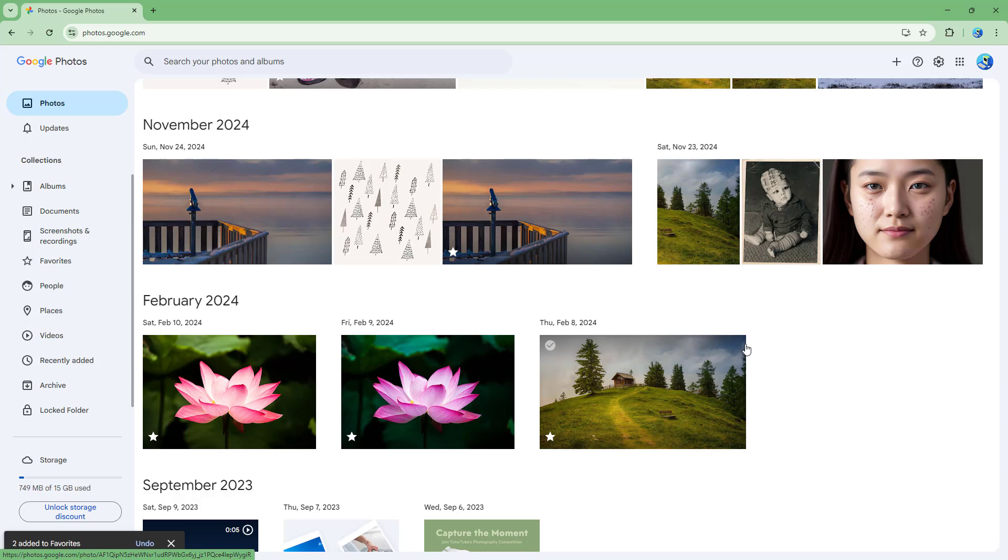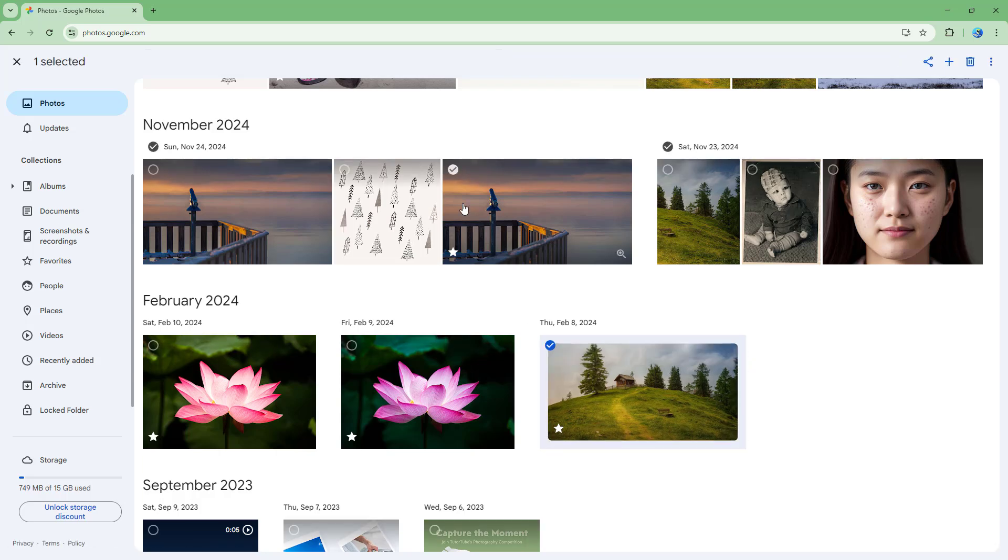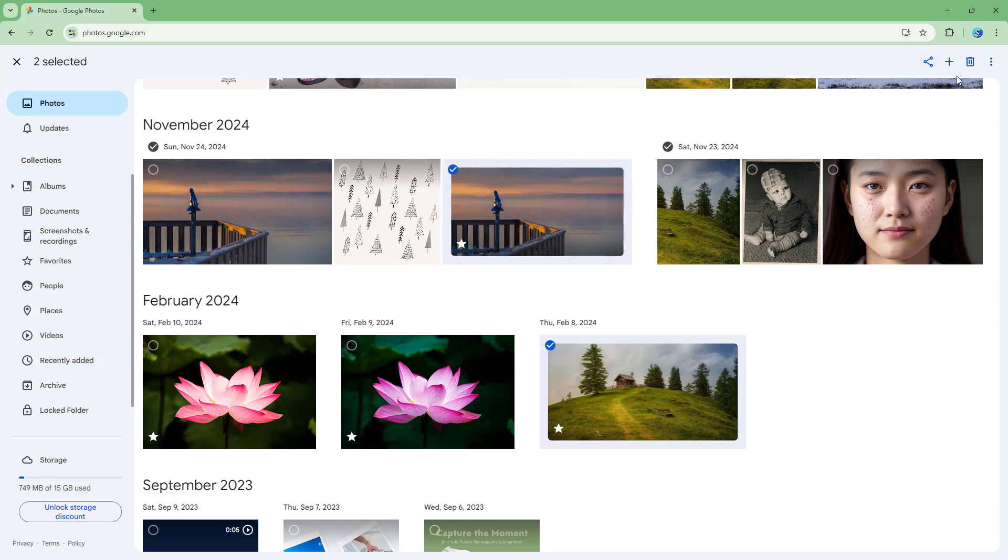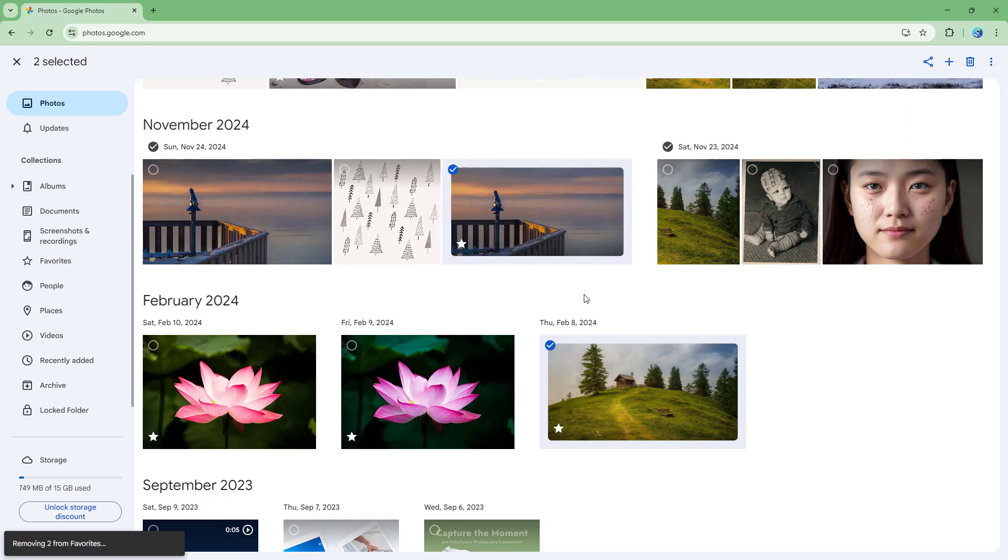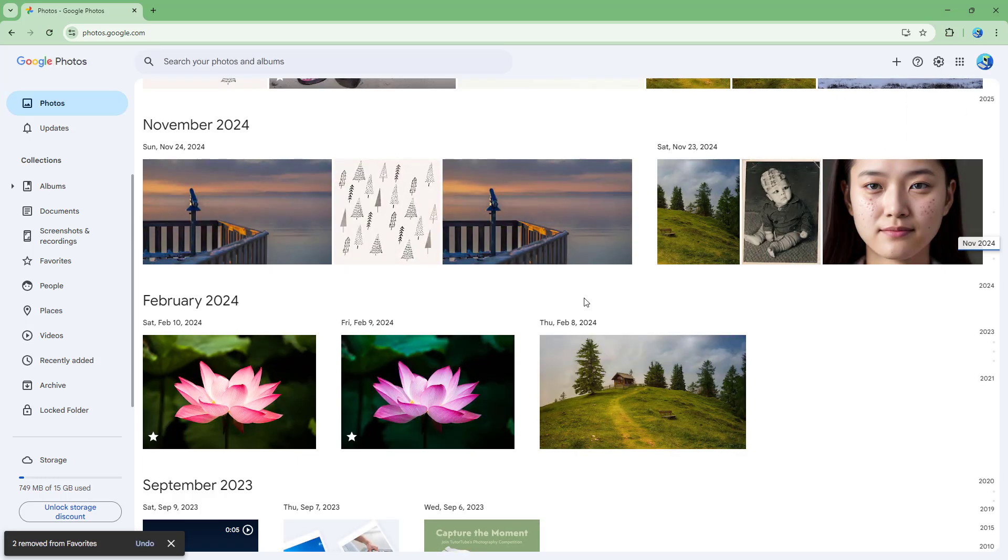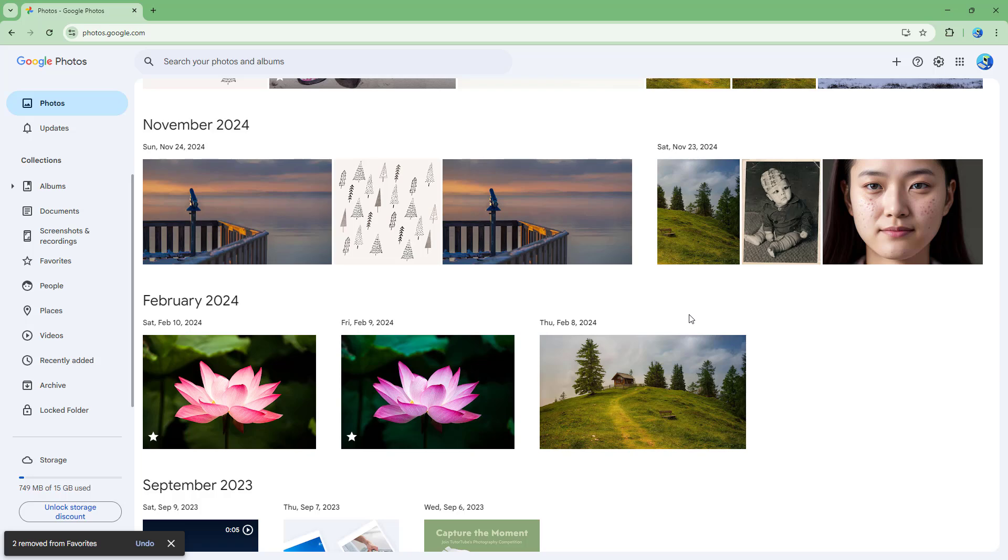You can select these and remove from favorites from the home page as well. That is how you can remove photos from favorites inside of Google Photos. I hope you guys learned something. As always, please like, comment, share, and subscribe.